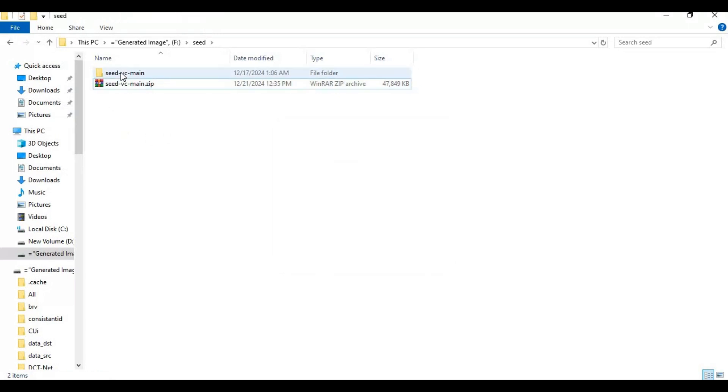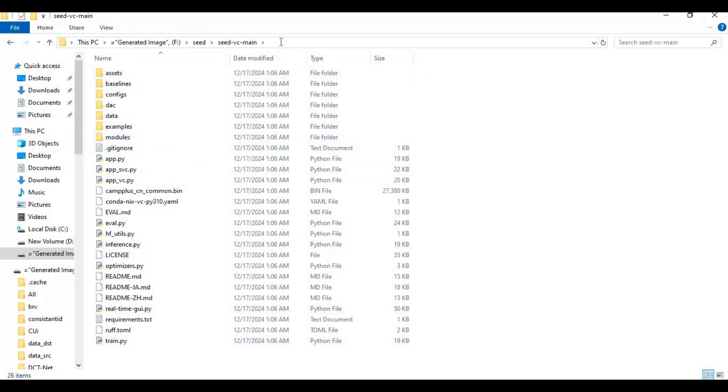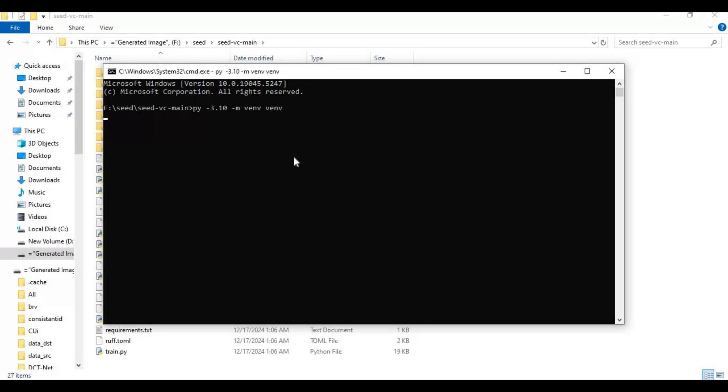Go inside extracted folder and type cmd in folder path. A new command window will open. Create venv using Python 3.10. After venv created, activate it with activation code.